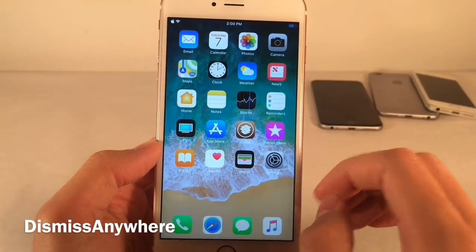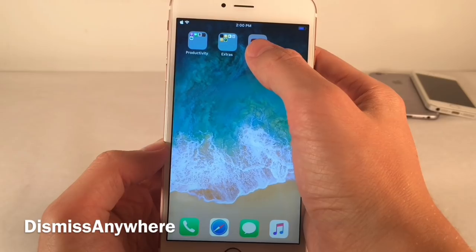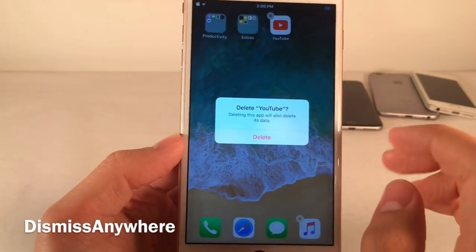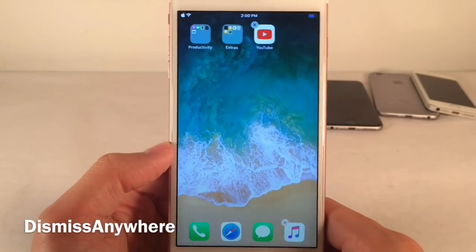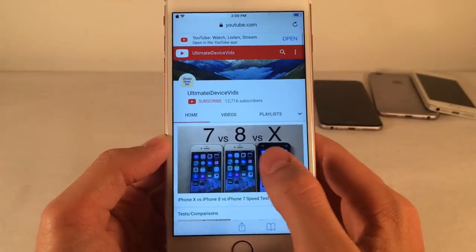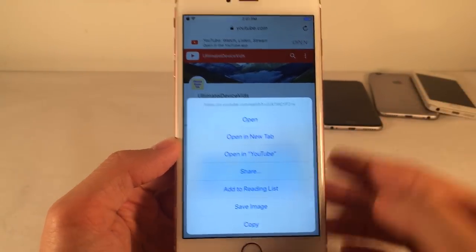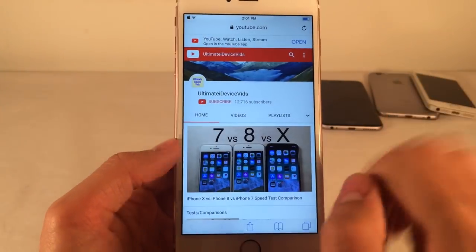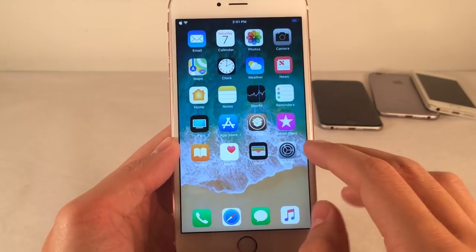Dismiss Anywhere allows you to tap anywhere in the empty area on your screen to dismiss a pop-up — you no longer have to tap the Cancel button. For instance, when deleting an application, this tweak hides the Cancel button and you just tap anywhere in the empty area to dismiss. This works for any pop-ups in iOS — for example, in Safari when you tap and hold on a link, the Cancel button is hidden and you just tap the empty area to dismiss. The behavior of tapping empty space to dismiss works in all instances with this tweak, and it hides the Cancel button.